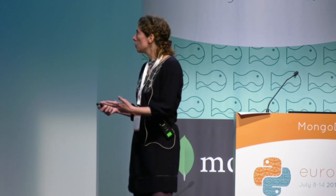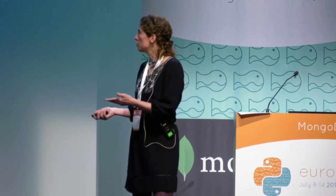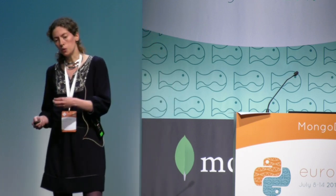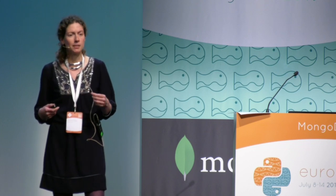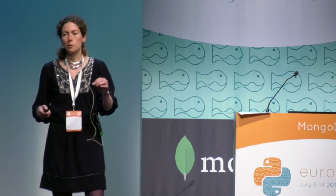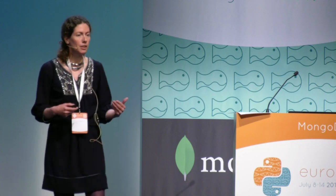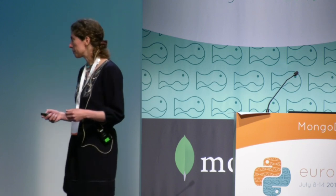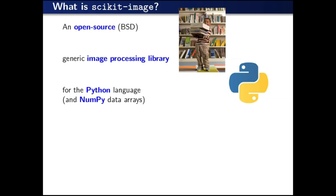Some tools are libraries, some tools are user interfaces, and all these tools are quite different. Some of them are written in Python. The tools I'm going to present today are not meant to cater for one very specific need, but rather to help you build your own image processing application when you have a specific need. So let me start with scikit-image.